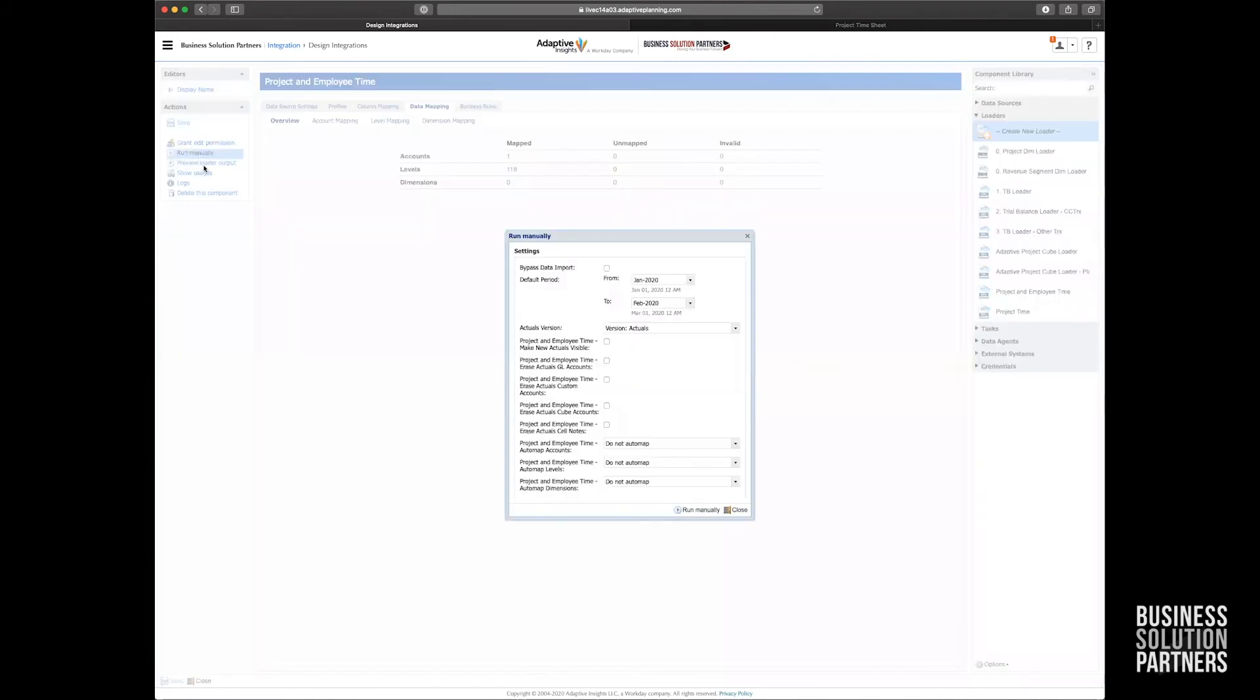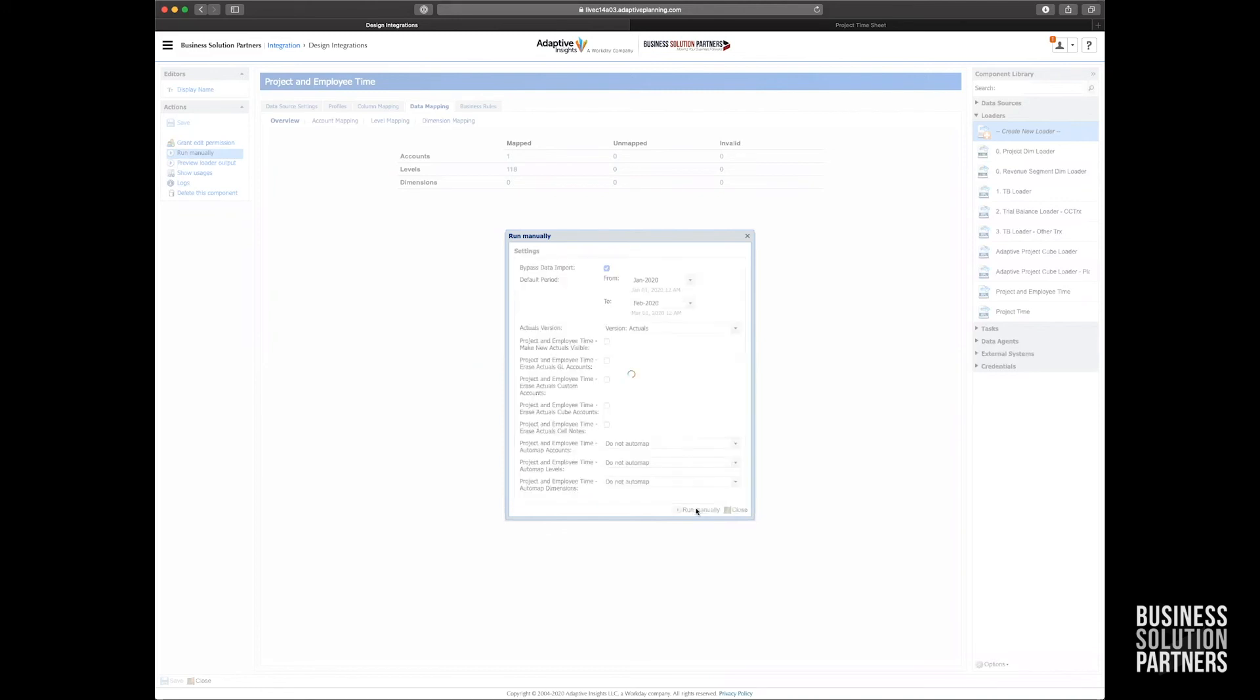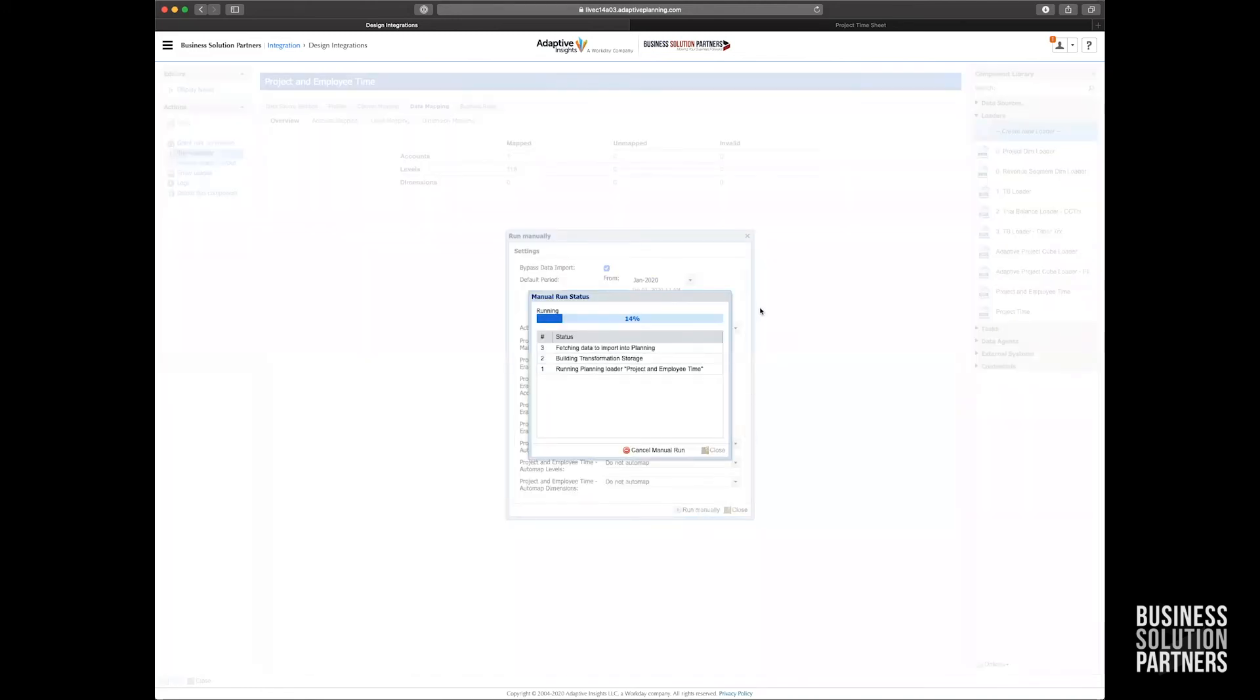I'm going to go ahead and run that manually. And again, for the sake of this demonstration, I'm going to speed things up and bypass the data import and keep all my defaults. I'm going to run manually.